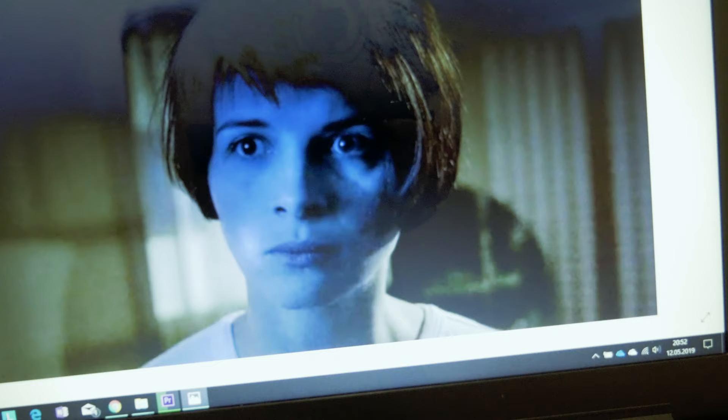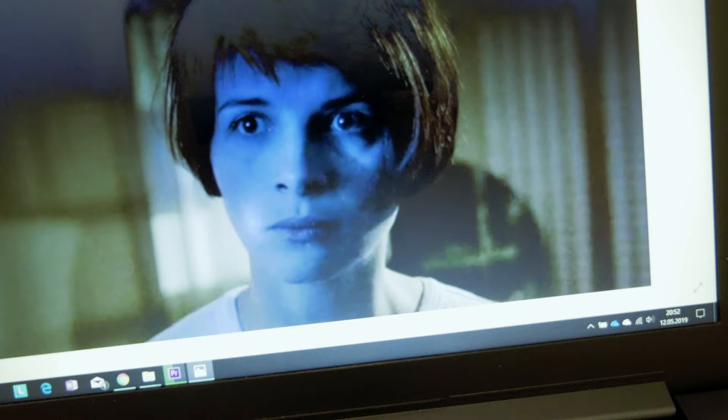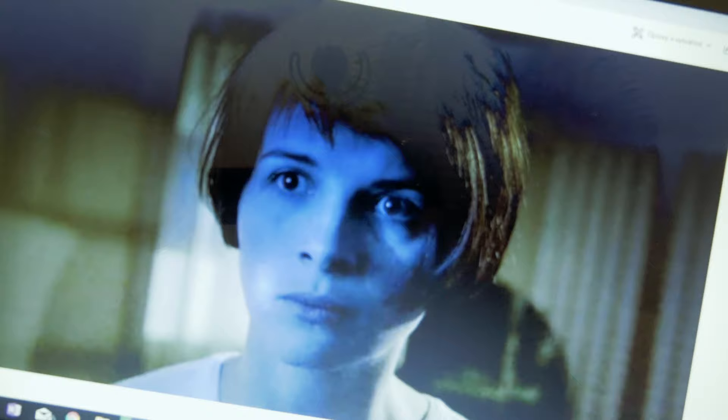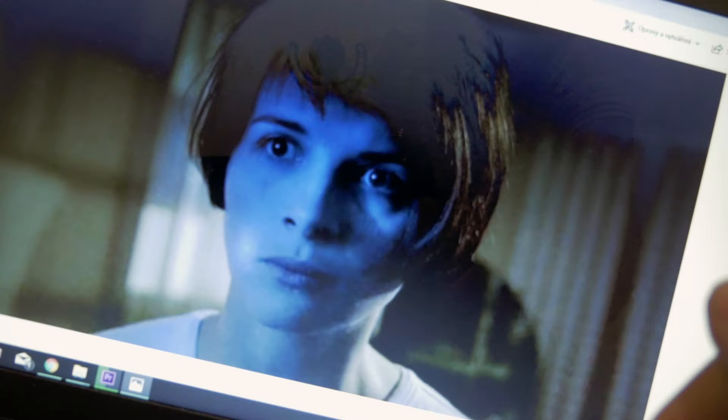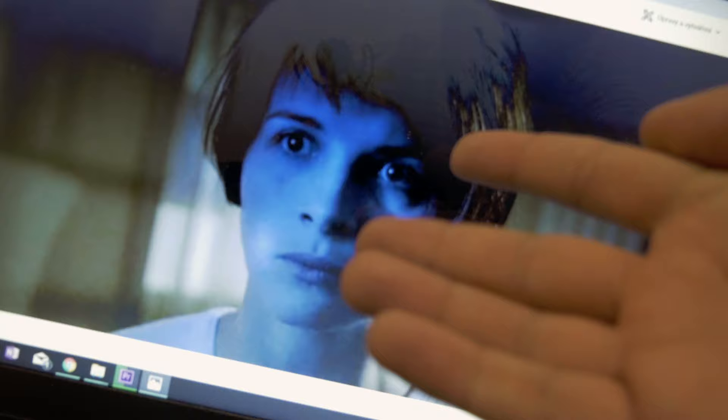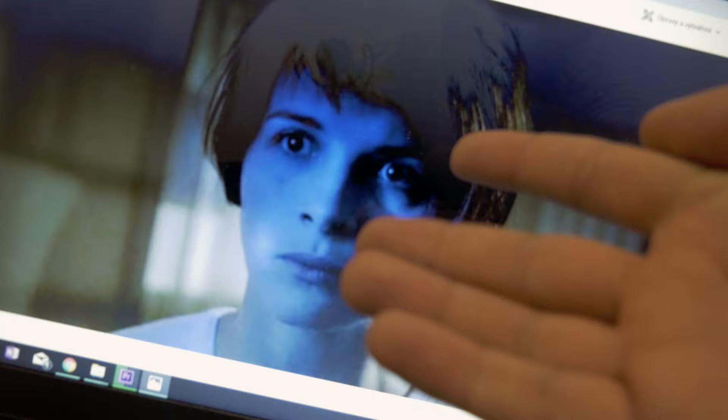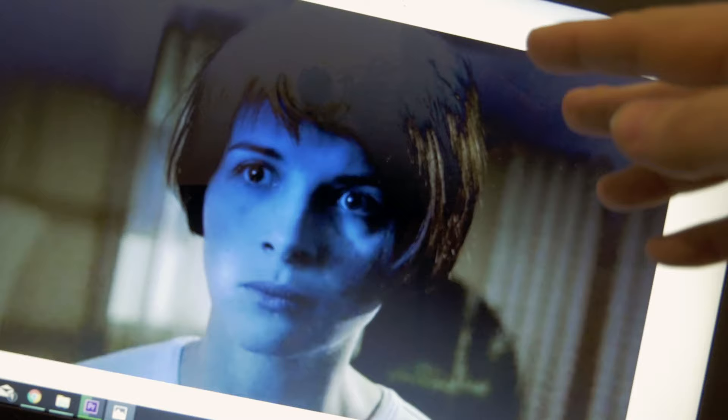Our assignment is to recreate a lighting setup from a movie, and I have chosen a movie from Polish director Krzysztof Kieślowski, and the movie is called Blue. As you can see, the dominant color is blue, somehow portrayed only on her face, so I have to figure out how I will manage to do that. Here we can also see white or yellowish light coming from her side, or maybe a little bit from the back.